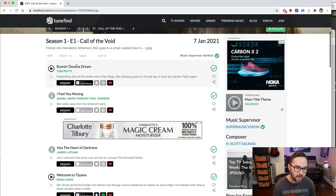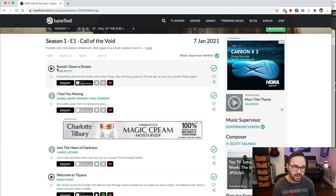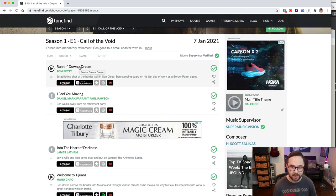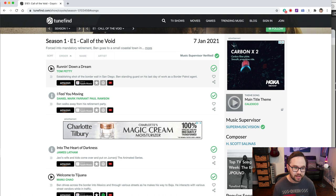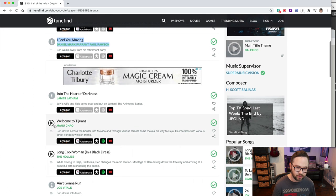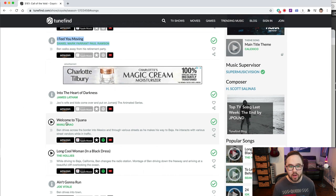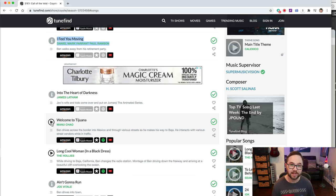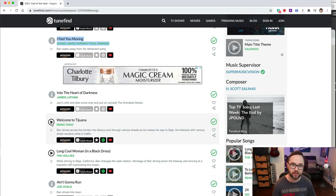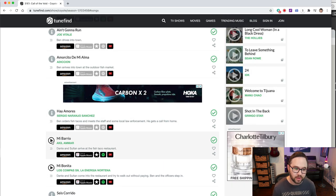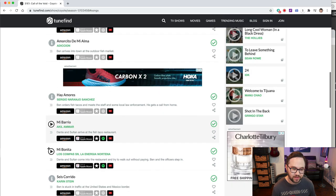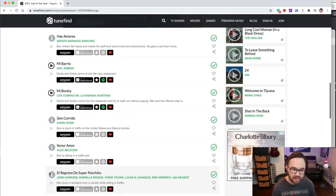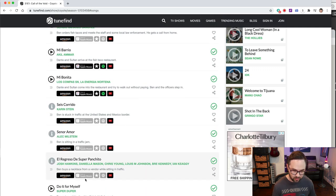And here we are the first song in the project running down a dream by Tom Petty. You can listen to it in the heart of darkness. You can do the same thing. Welcome to Tijuana. This is when they're driving into Mexico, this show takes place between Mexico and California. So there's going to be some regional music as a part of it. All right. So you can go through here and you can listen to all the different songs in this episode.